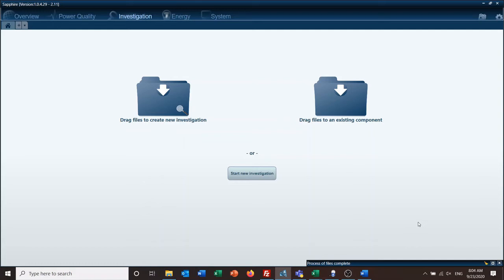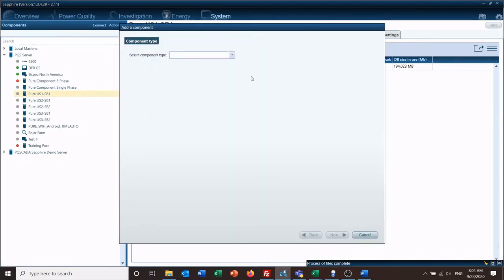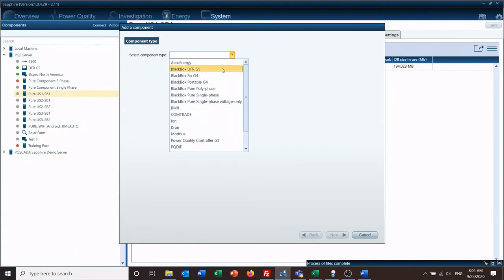The next means of bringing the data into the software is through some form of Ethernet or networked connection. The easiest means for that is obviously under your Systems tab to add a component, and this is for Professional and Enterprise.